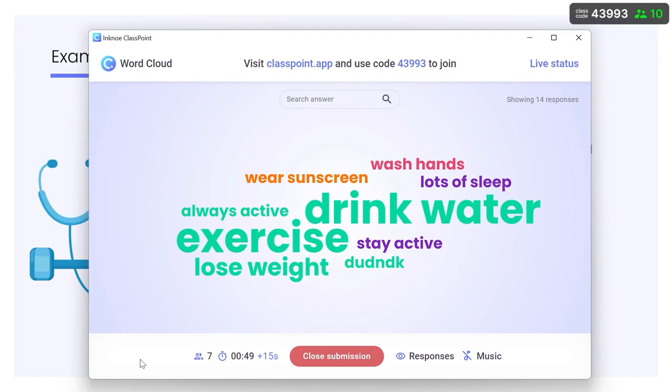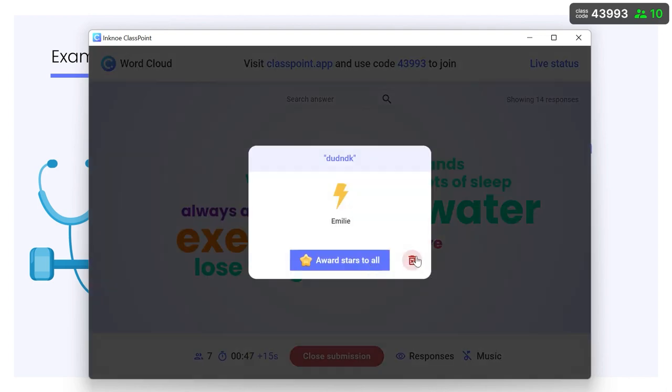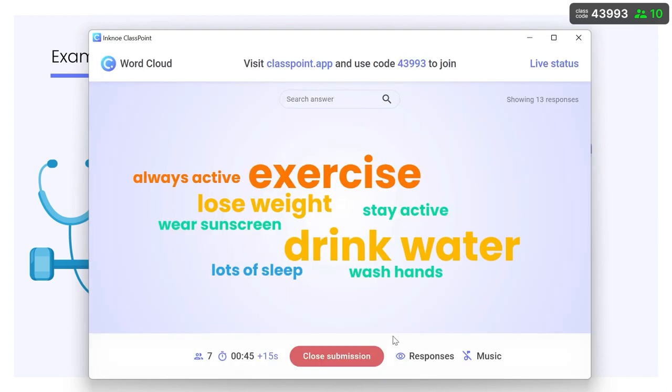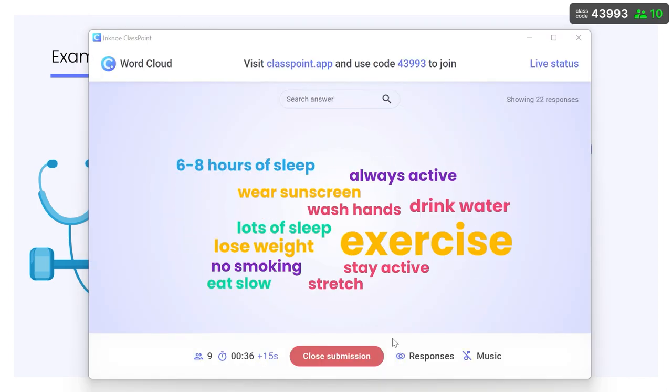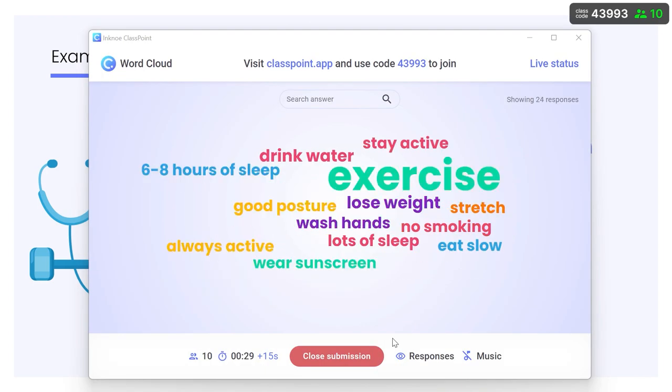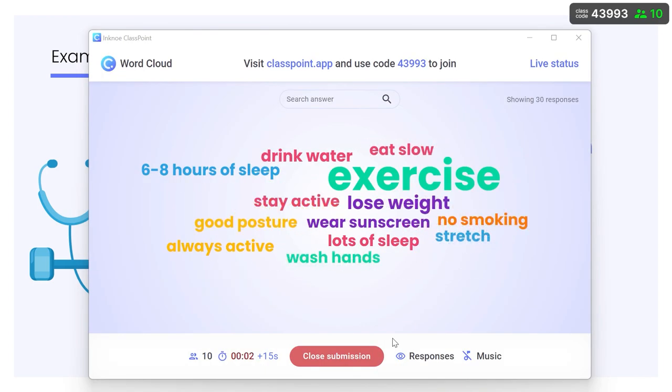Click on an unwanted response to remove it from your cloud. Once the timer is up, the question will automatically close.